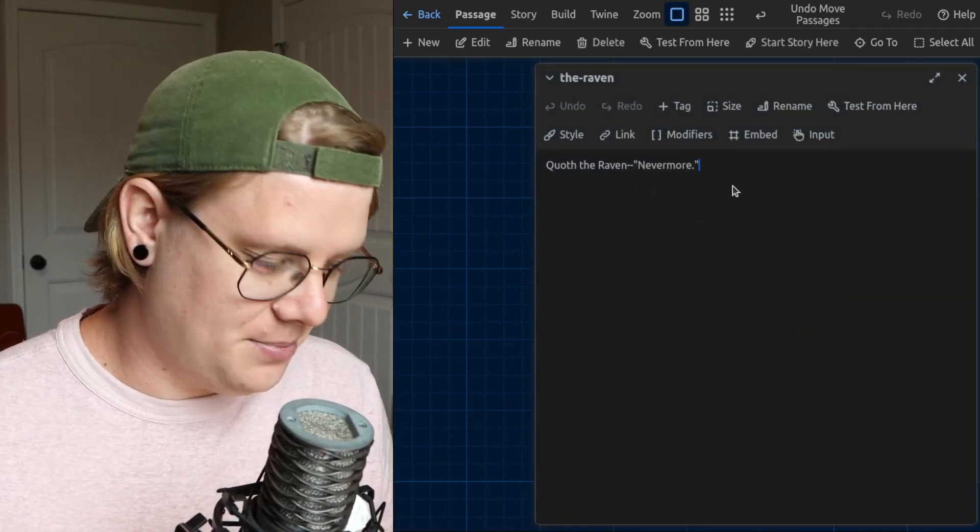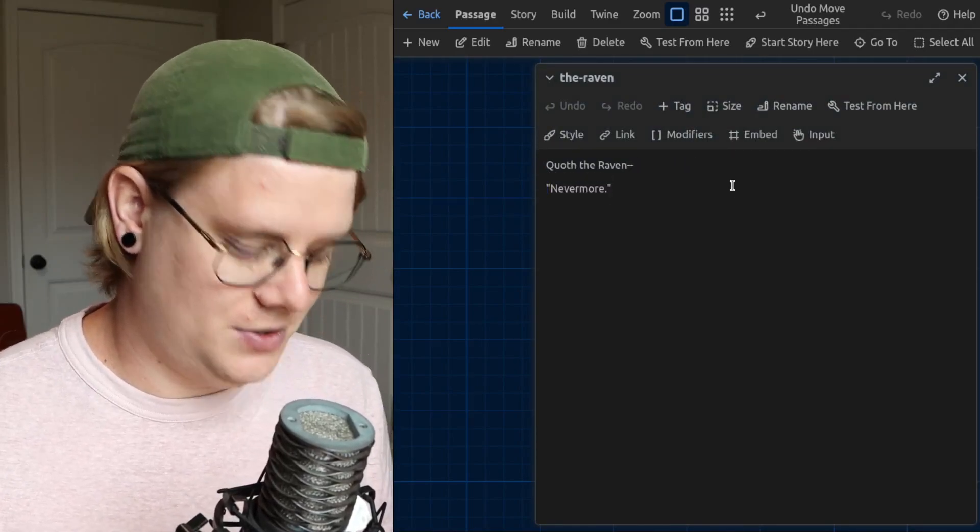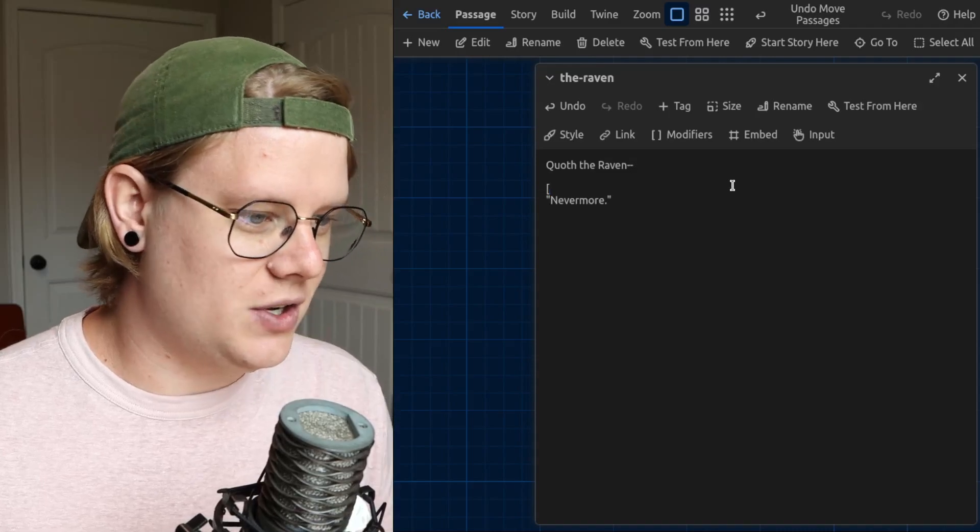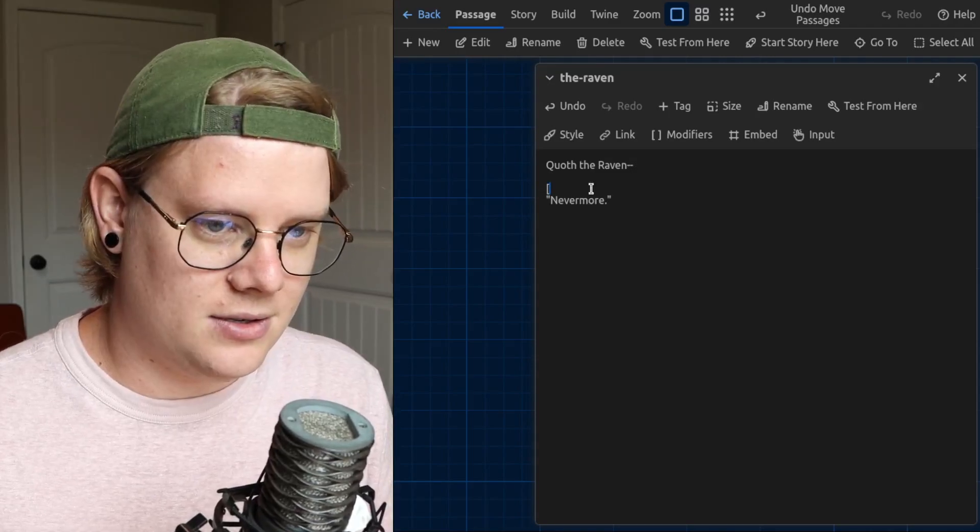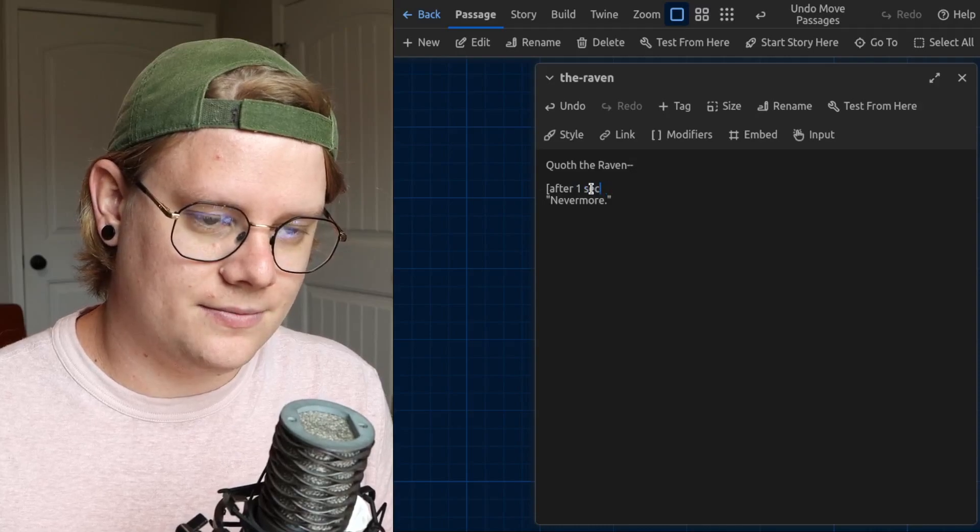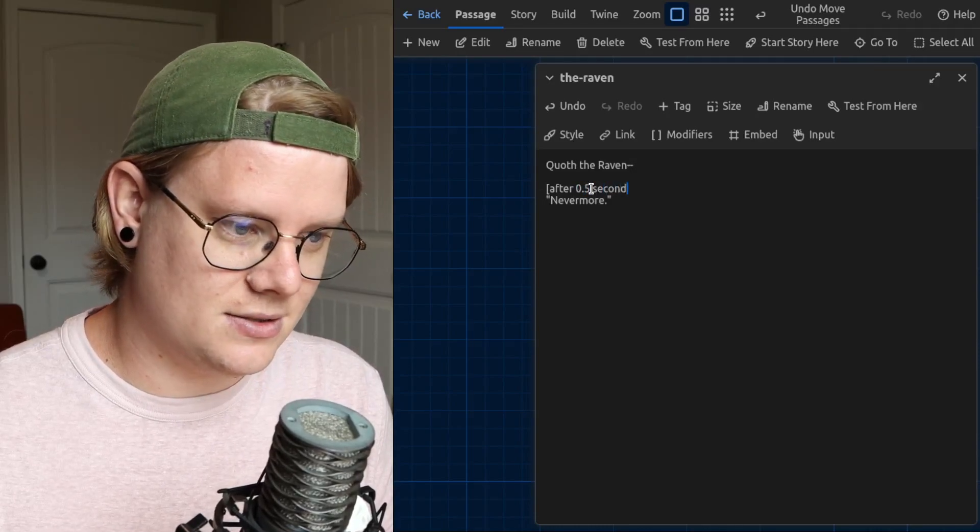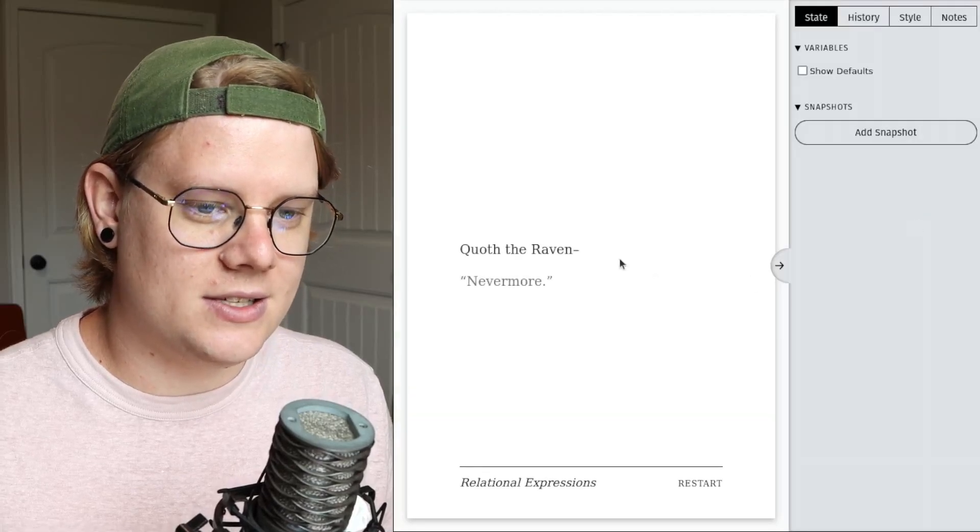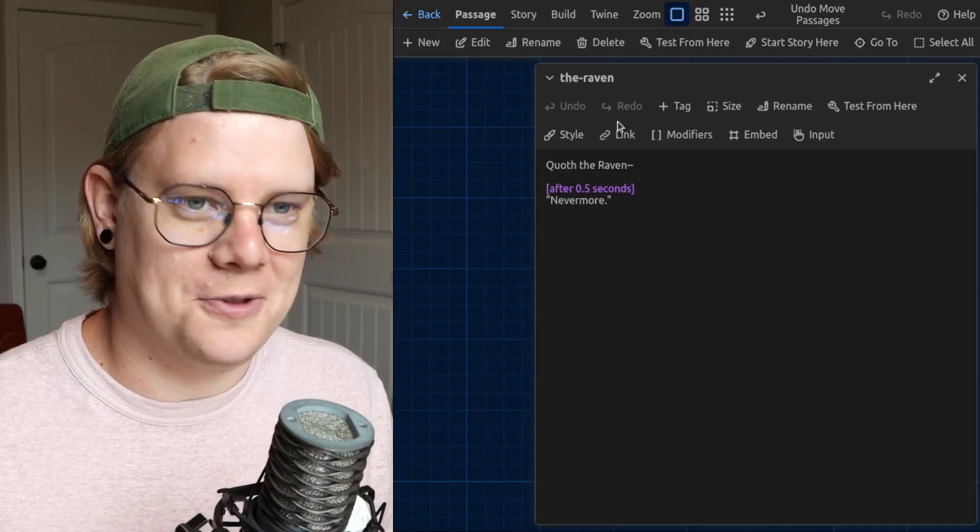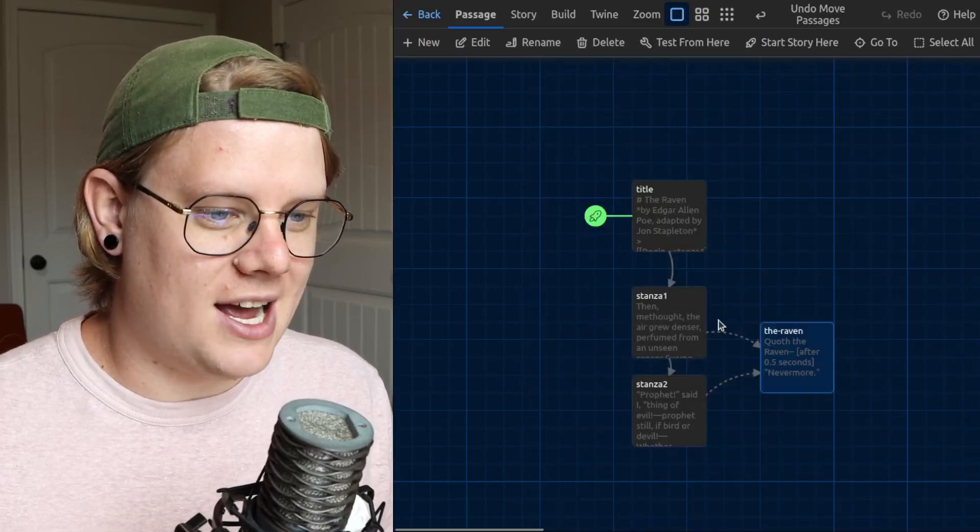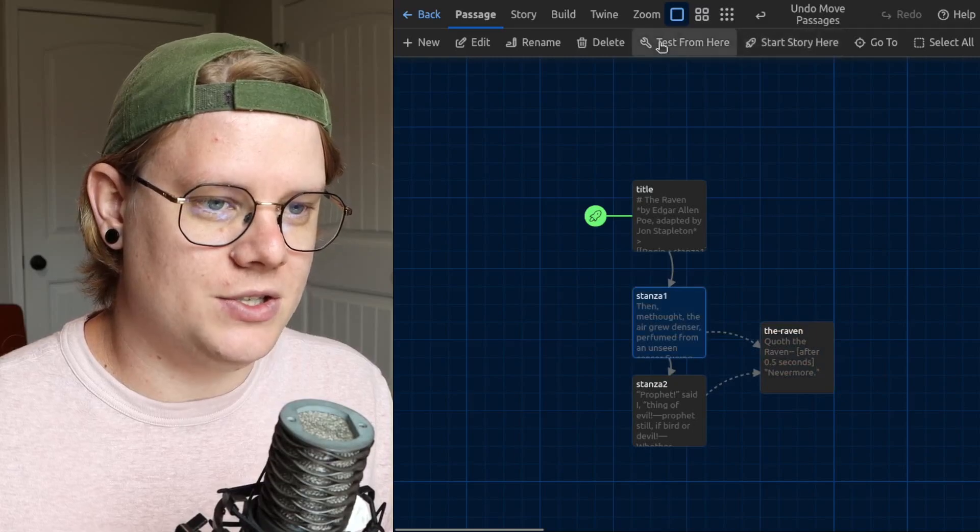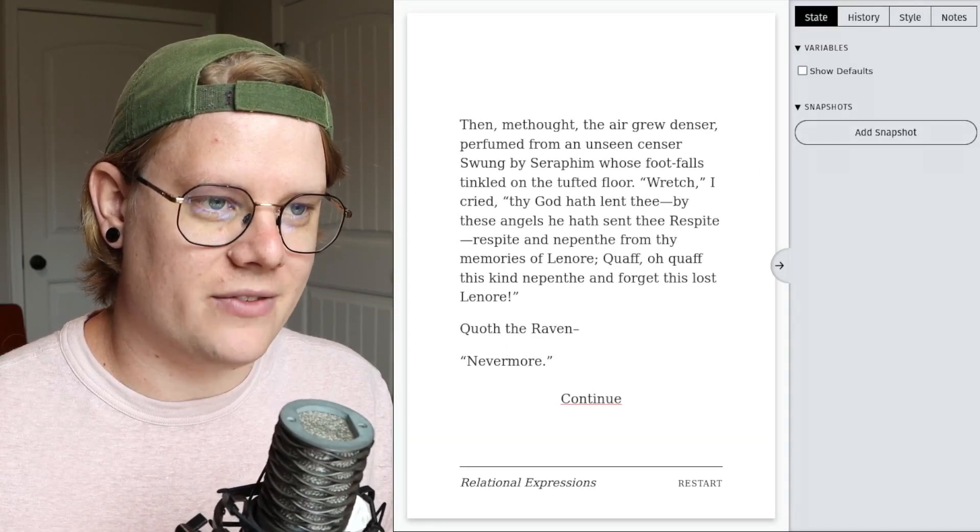For example, if I wanted to do something dramatic, I could do a delay here. Let's say after 0.5 seconds, I'll test it. You can see what it looks like. So see, it does this little dramatic reveal thing, which is kind of cool, but because I embedded it in this passage, it's going to do that dramatic thing every time.